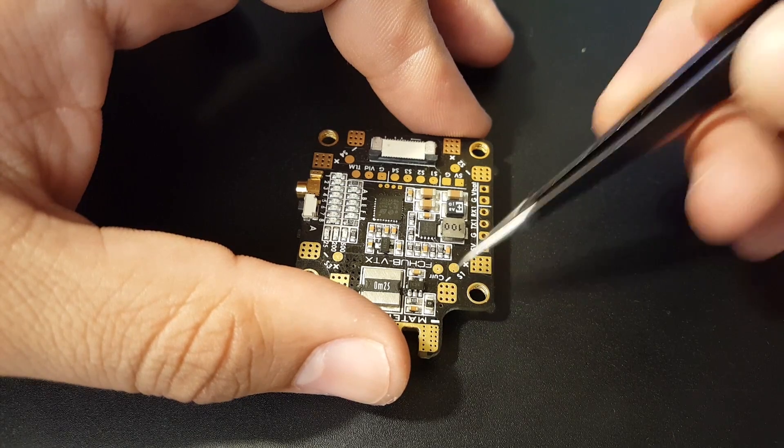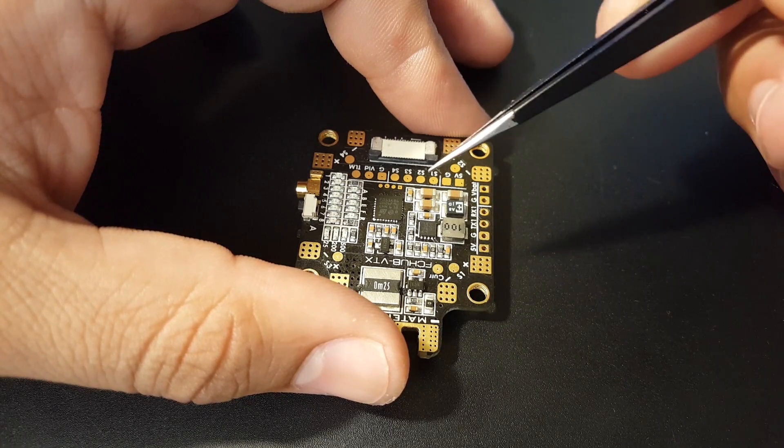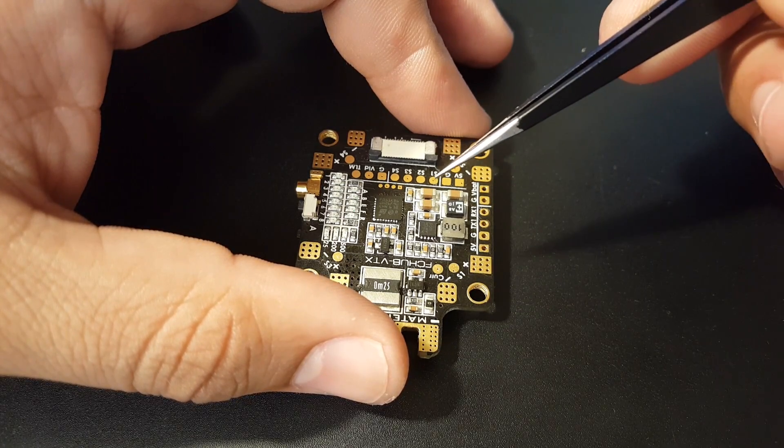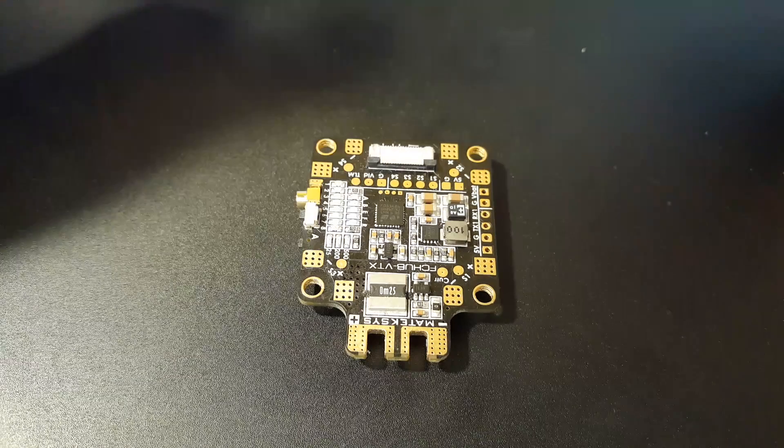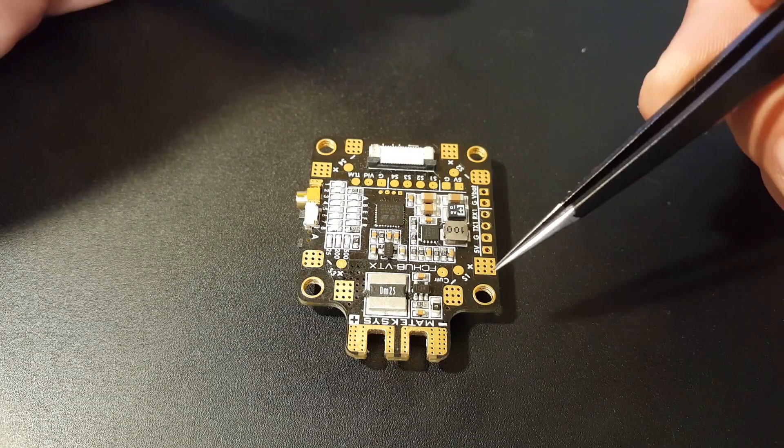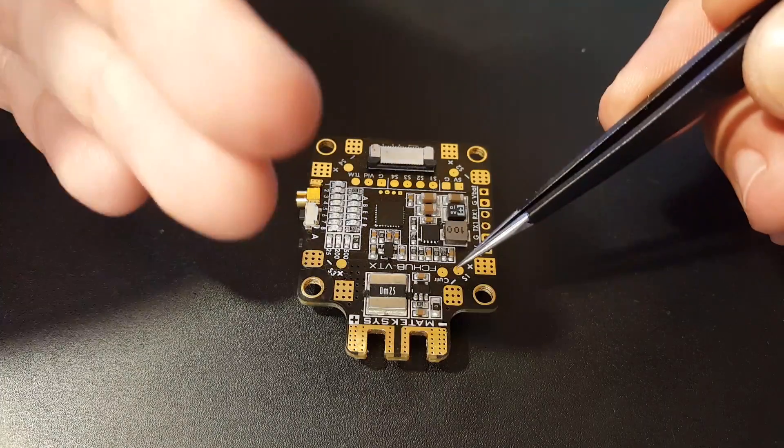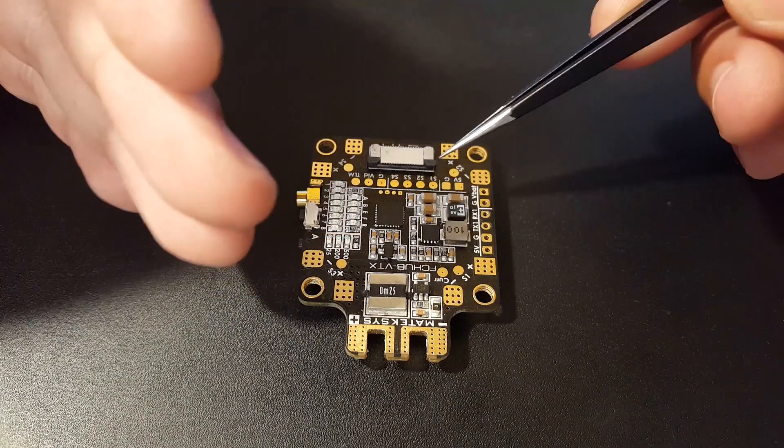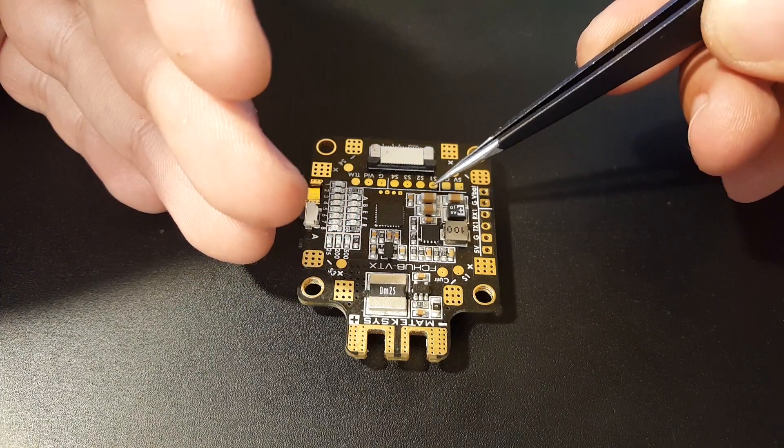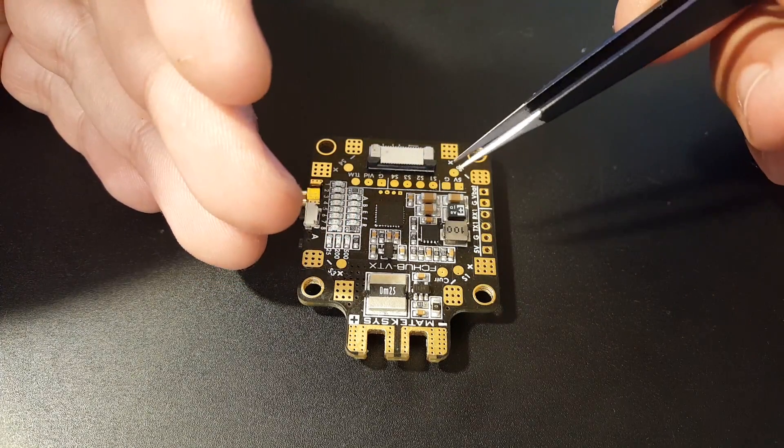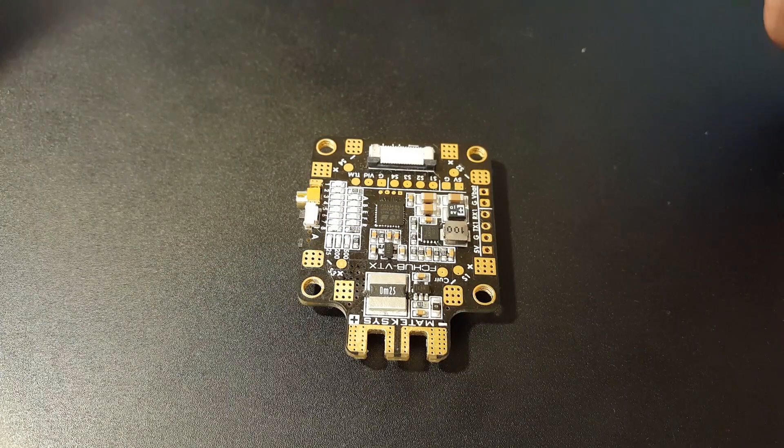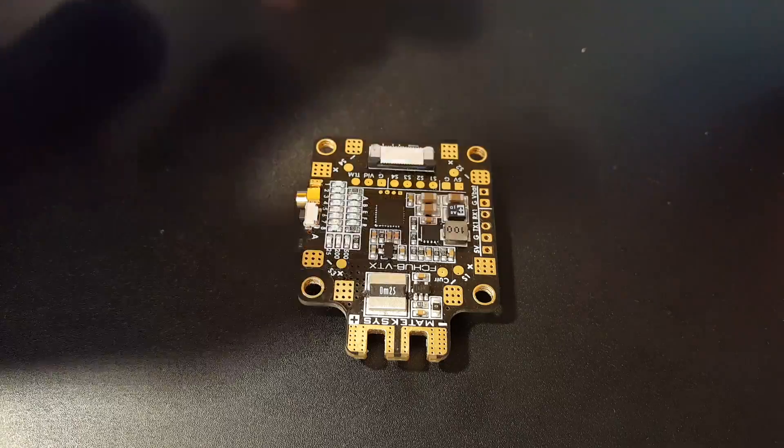If you're using another flight controller, you would not need to solder your signals here. You would take them directly to your flight controller, or you can solder them here and take them from here to your flight controller—it depends on your setup.